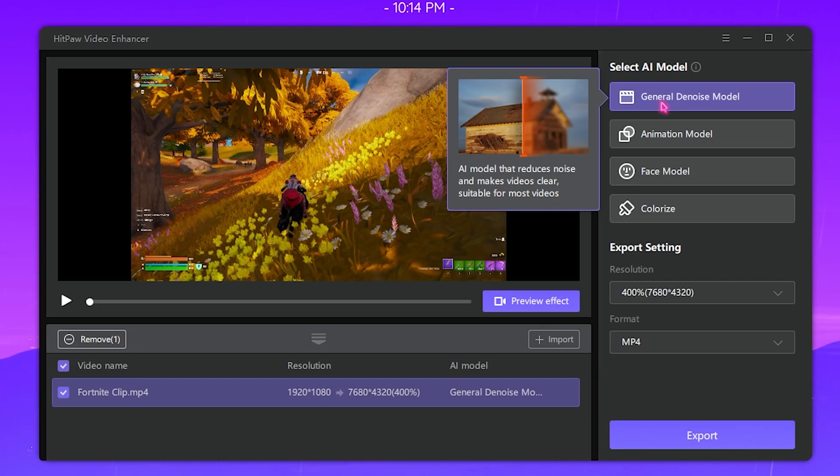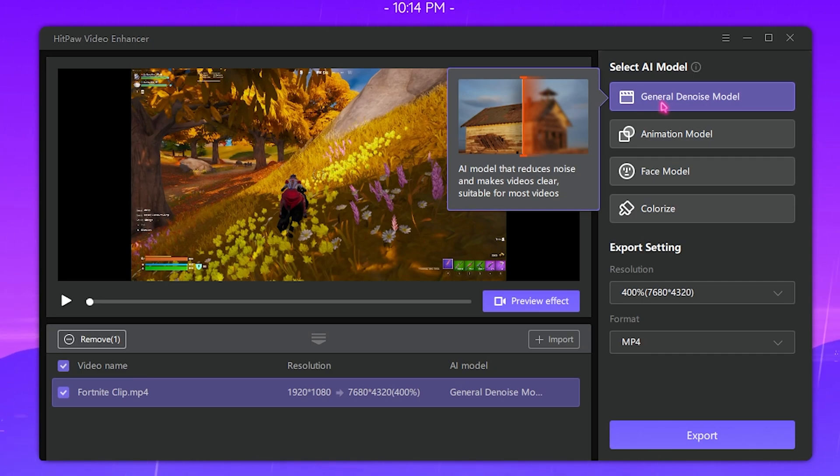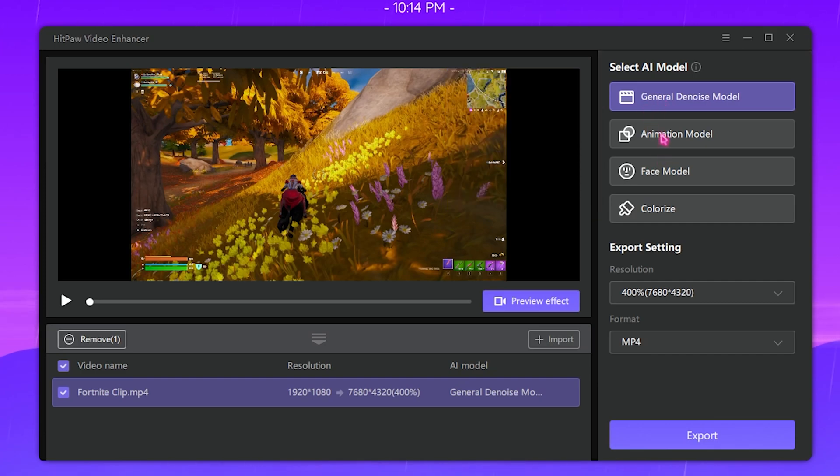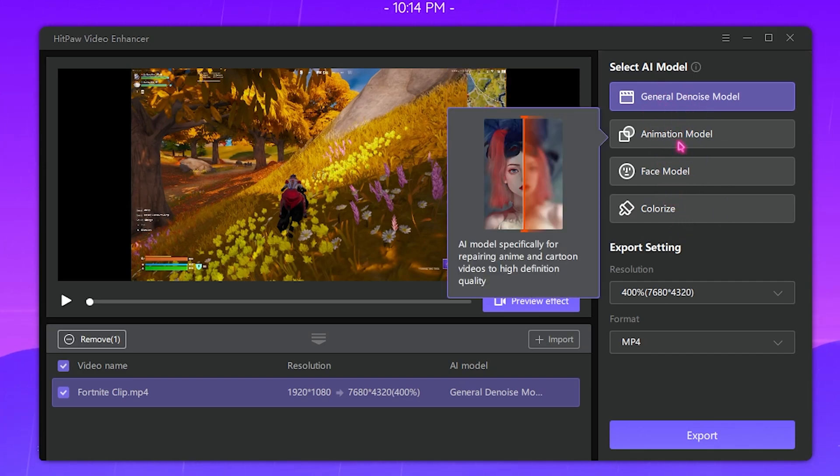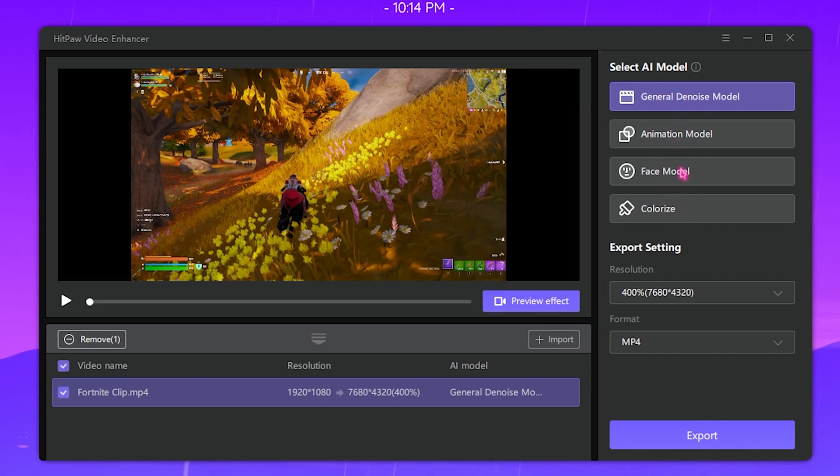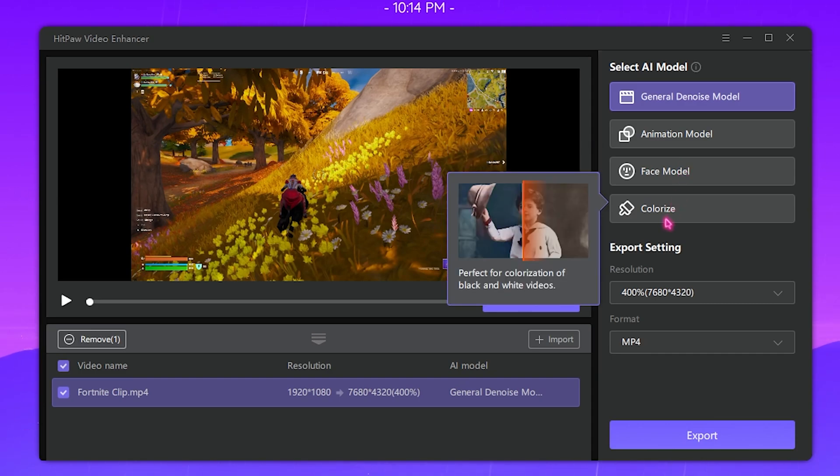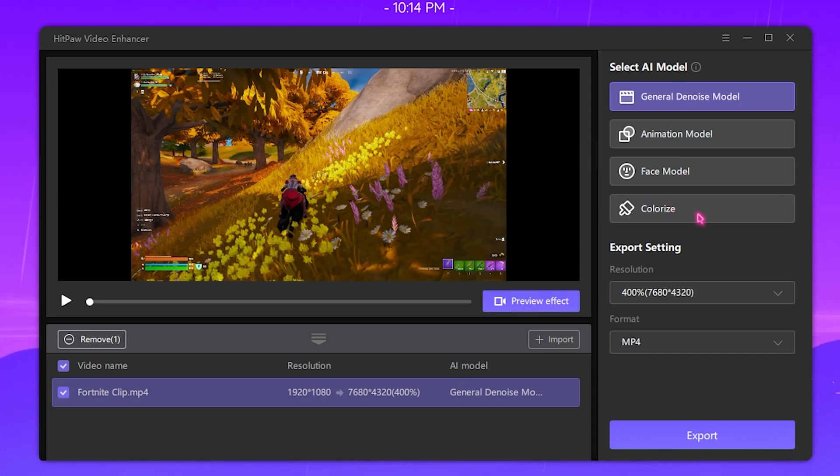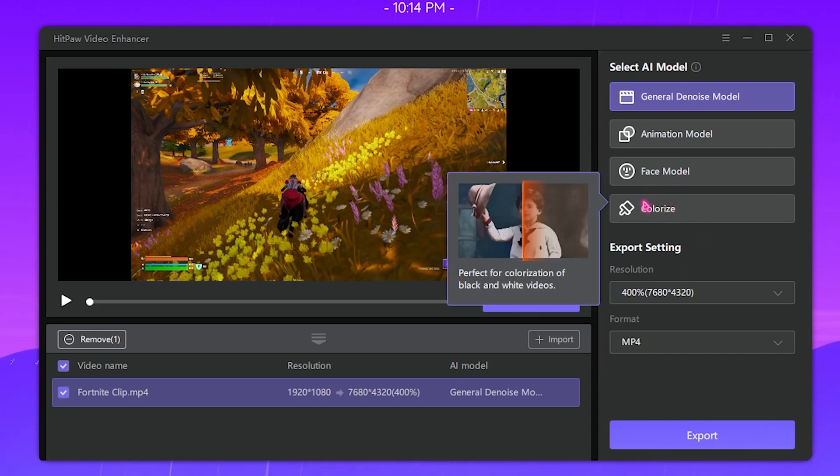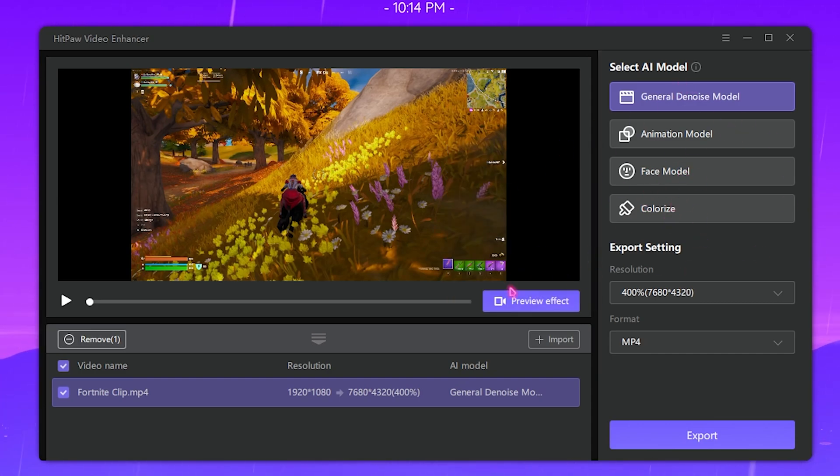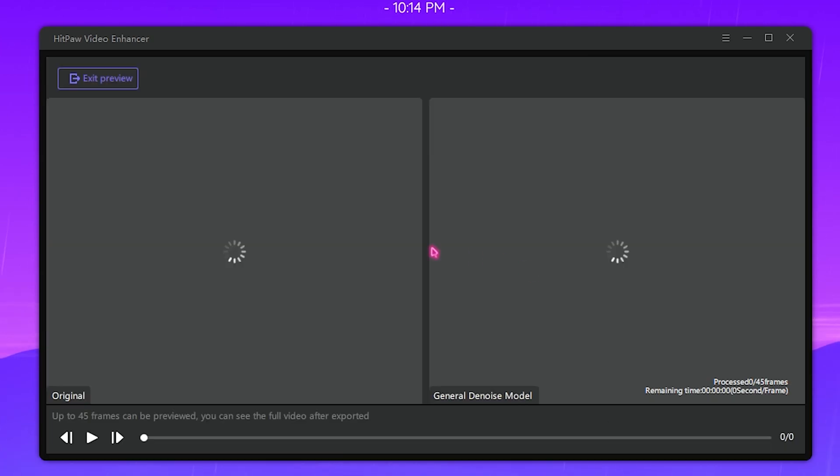This will make your video look sharper. As you guys know, if you upgrade the base resolution of your video, say from 1080p to 8K, smaller videos when expanded they leave the grains and unclear video, so this fixes the problem. However, you have like four models over here: Animation Model, Face Model, and Colorize.